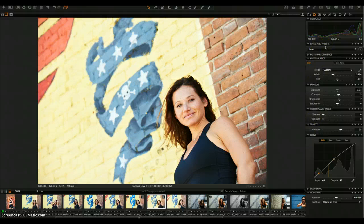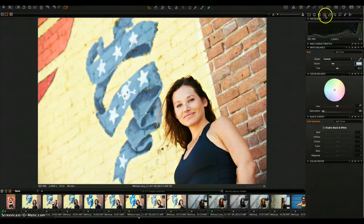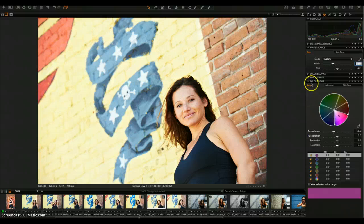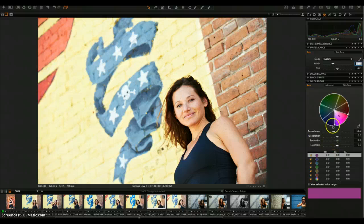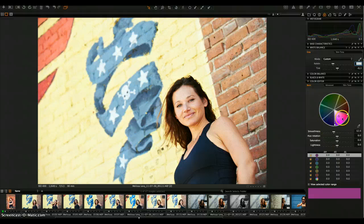Now for some of the more advanced tools — I want to go into the Color Editor. You've got your Basic color tab, Advanced color tab, and Skin Tones tab. The Basic color tab is like the hue, saturation, and luminance sliders in Lightroom or ACR — they're broad adjustments affecting the whole range of a color. Not very precise. Good for landscapes where you don't have to worry about skin tones, but not as good if you're concerned about that.